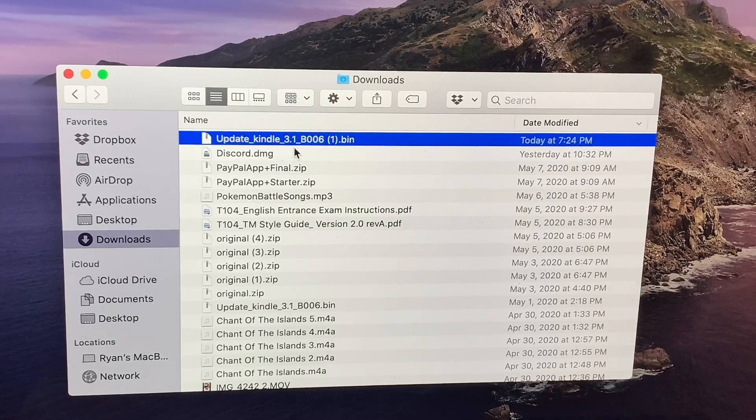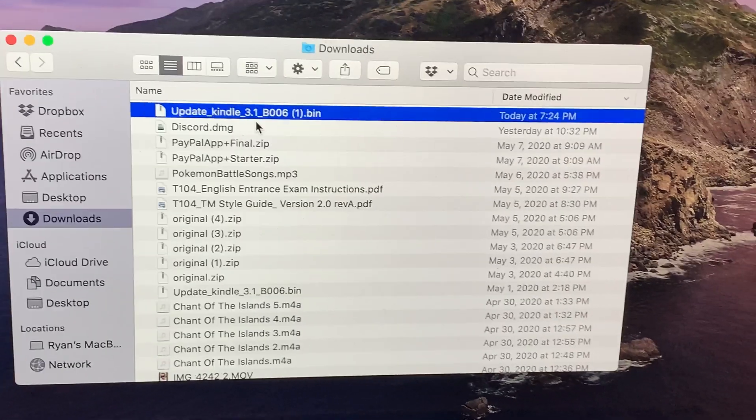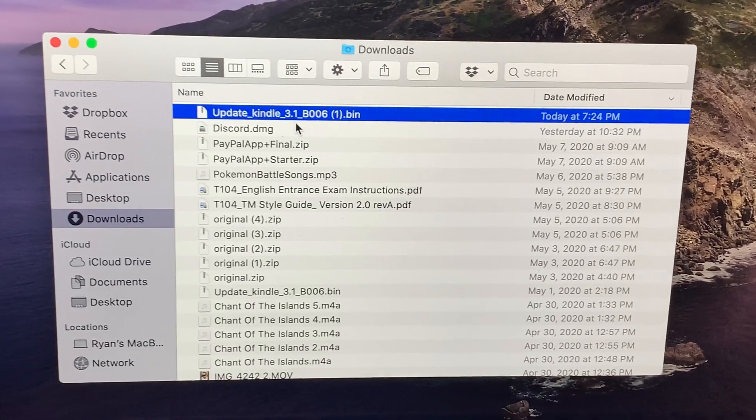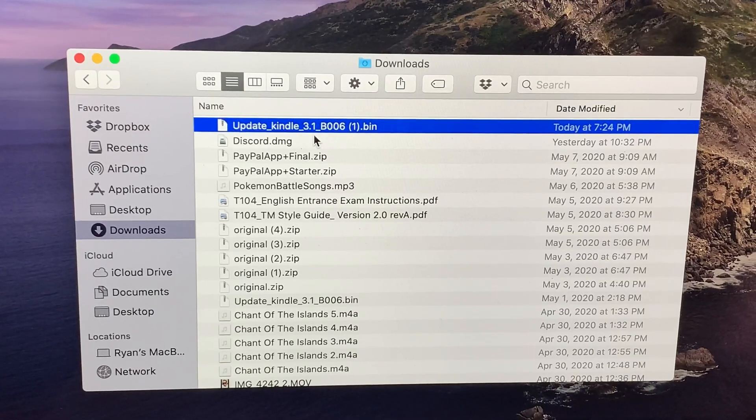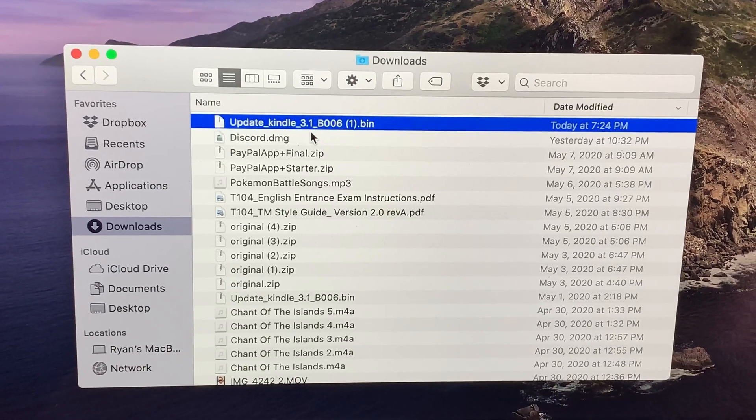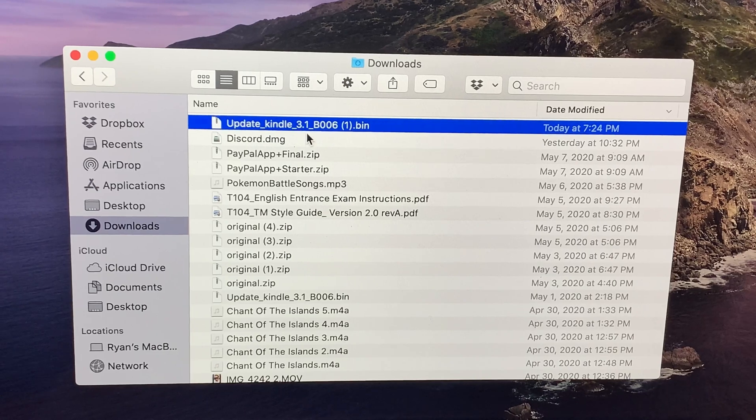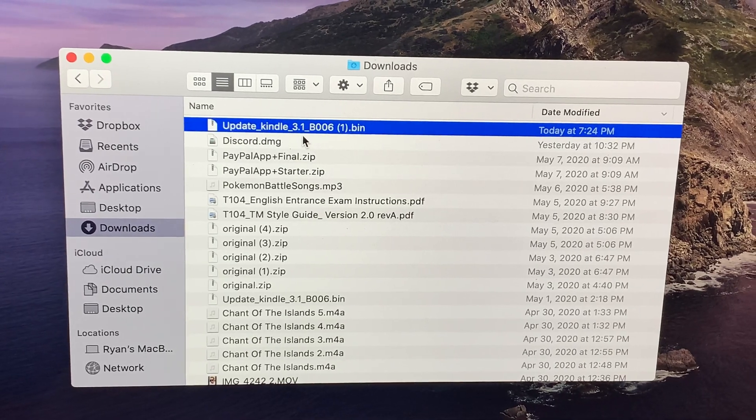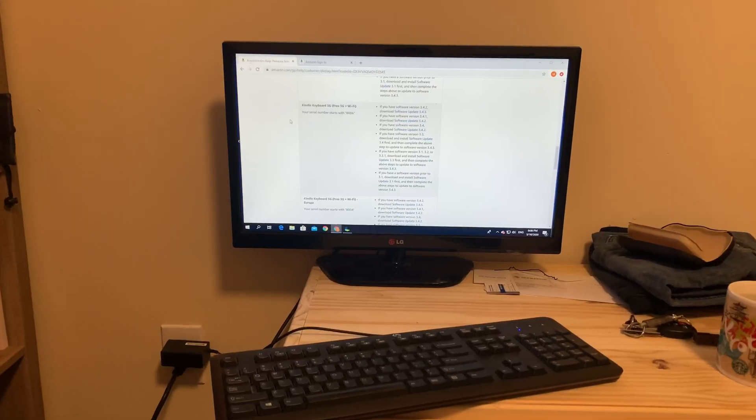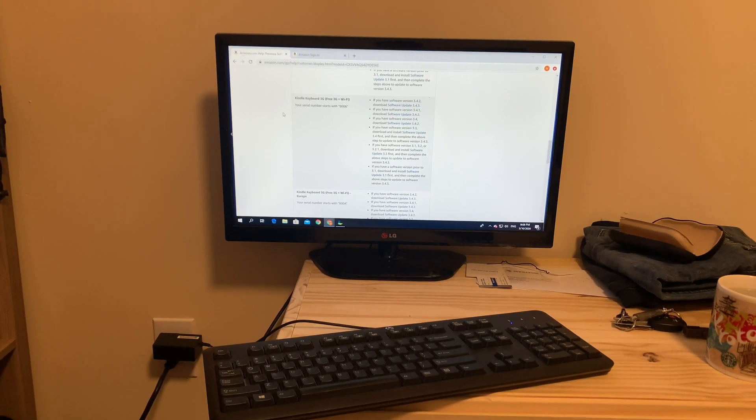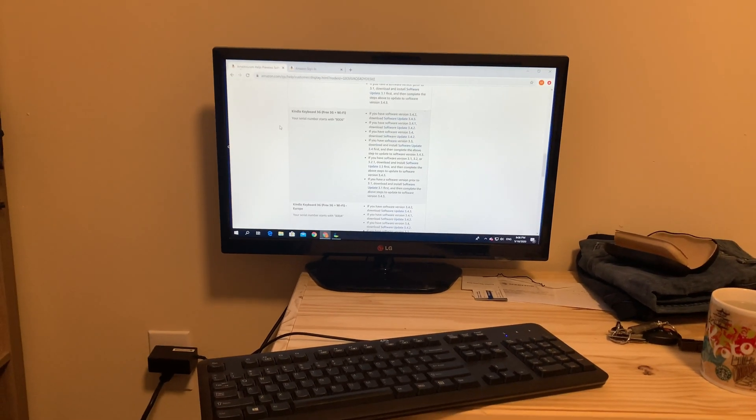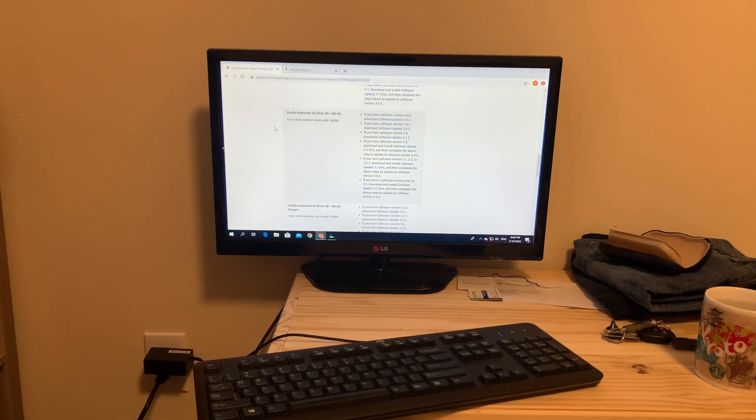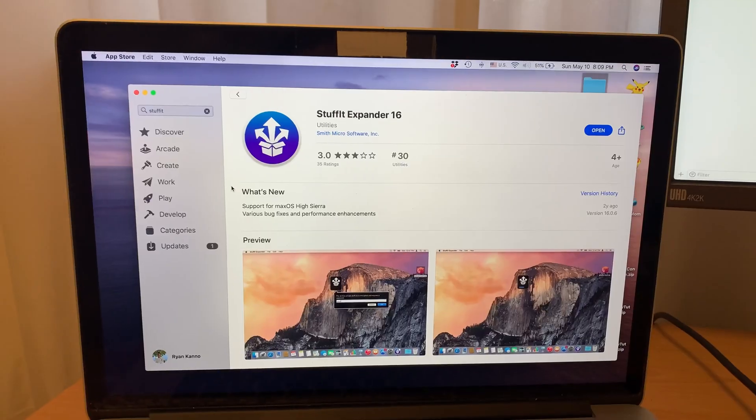However, when I would do that, it would download this .bin file, and whenever I tried to open it on my Mac computer right here, it would say the file is either corrupt or it is not supported. So of course, I unplugged that, tried it over here on the Windows, and of course, that didn't work as well. It pretty much gave me the same message.